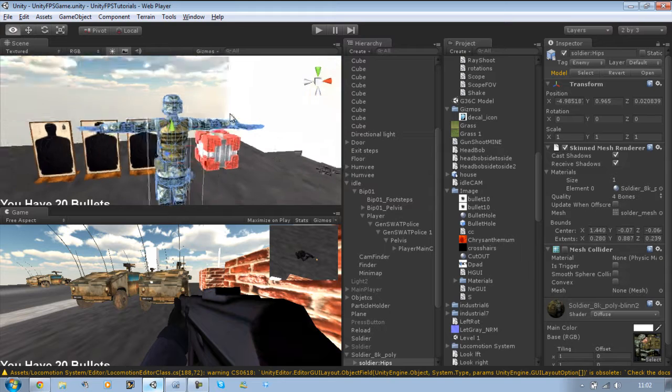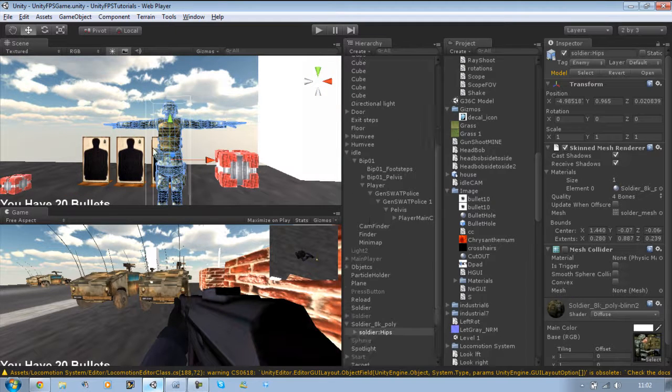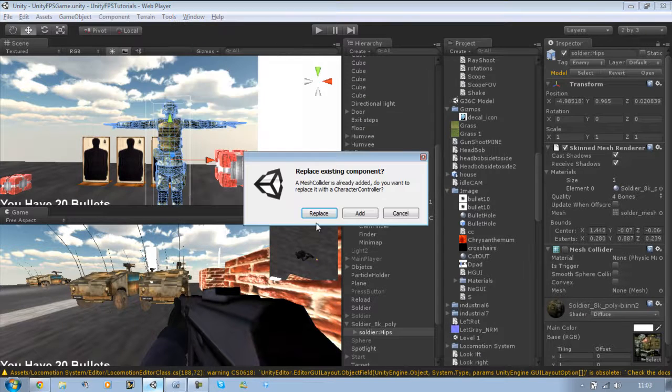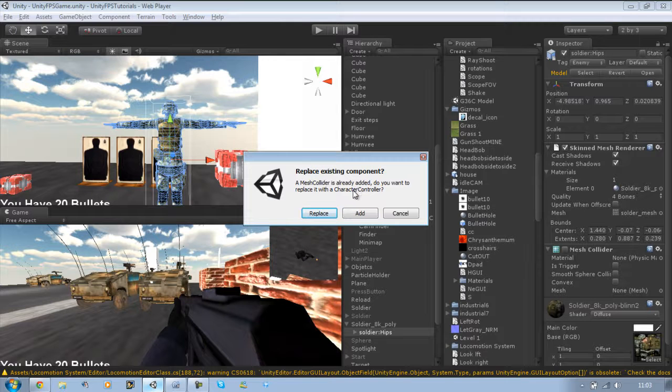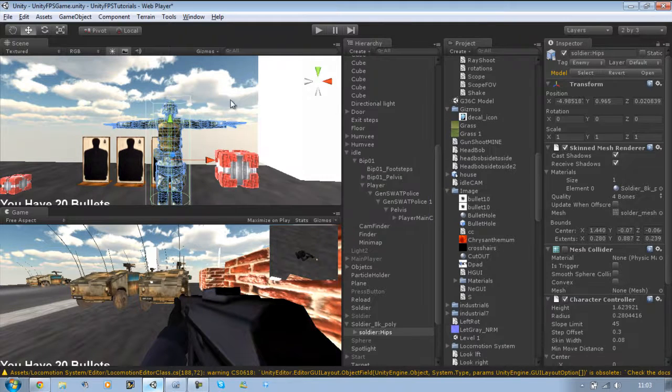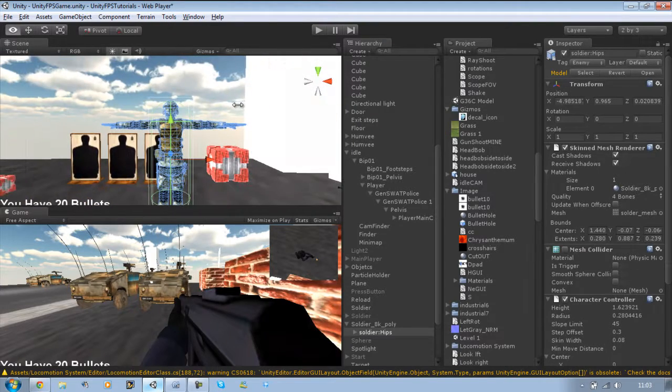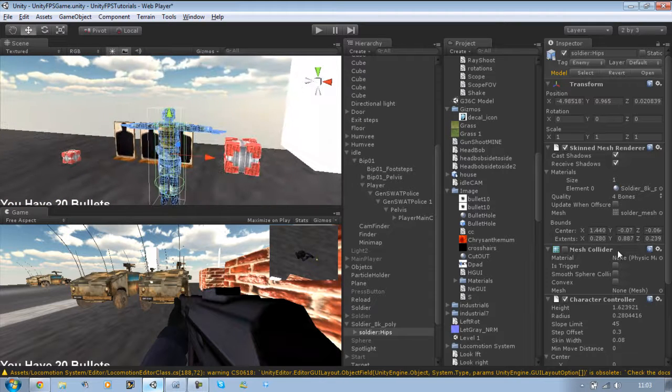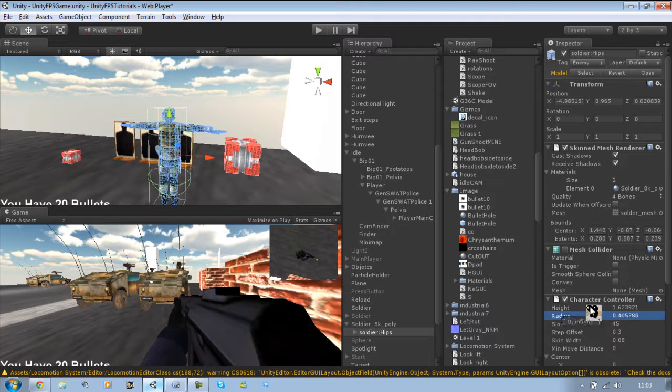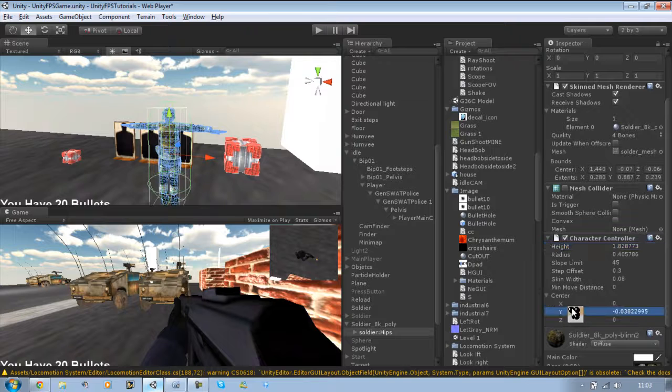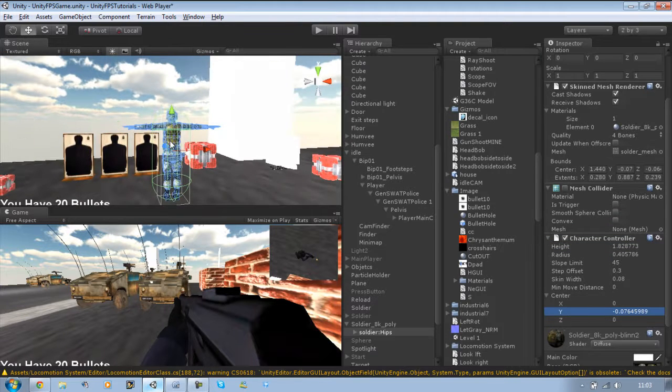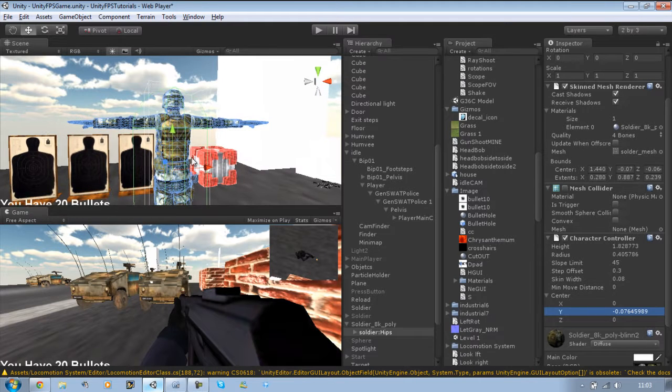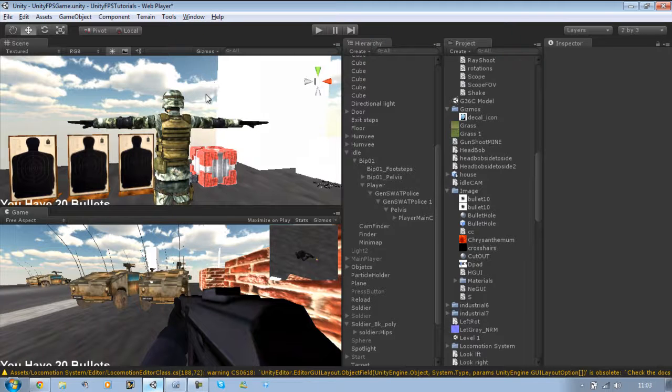And he also needs a collider. I wouldn't recommend using a box collider. Click on Components, Physics, and then click on Character Controller. It already contains a mesh collider, just say add, don't replace it. There you go, it made a perfect character controller around the soldier. I can change the radius myself if I want to, just make it a bit bigger. So now if my ray hits this collider, it's going to emit the blood effect.